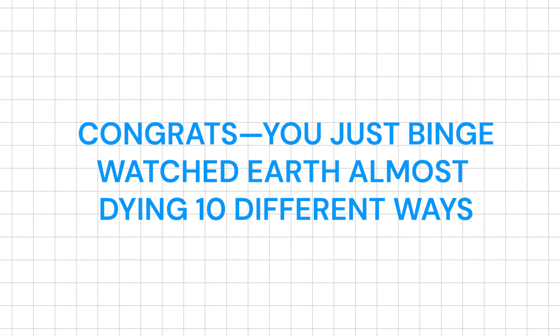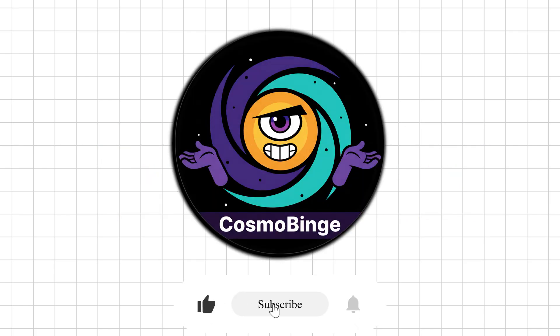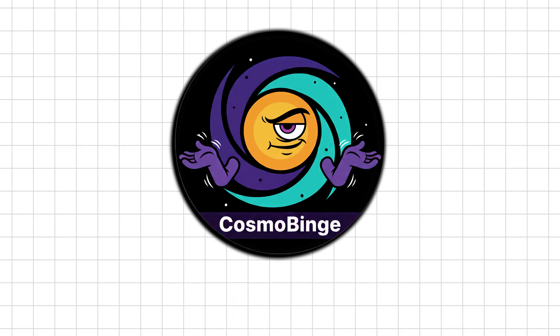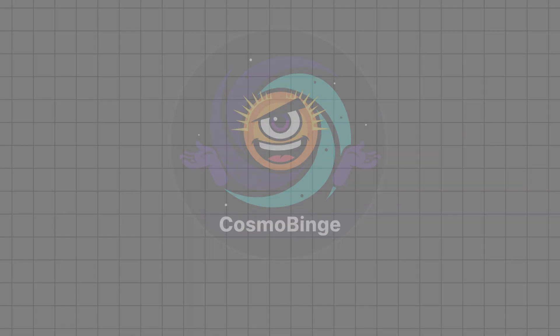Congrats! You just binge-watched Earth almost dying ten different ways. If that doesn't earn a pity like, I don't know what will. Drop a comment before Wi-Fi gets asteroid canceled, and subscribe to Cosmo Binge because this channel might outlive you. Probably.